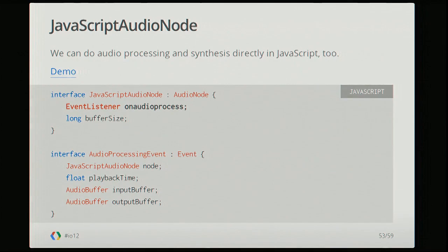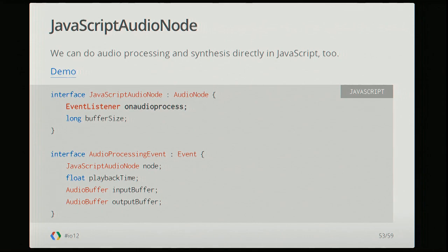You can also do any kind of custom JavaScript processing on a sound node using the JavaScript audio node. You set up an event listener and process buffers of audio in that event listener. There are some pretty good examples of how to do it on the Chromium site.